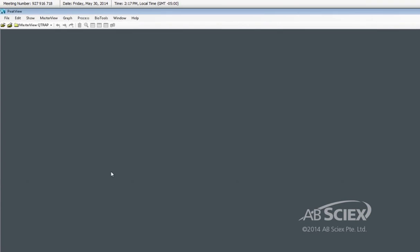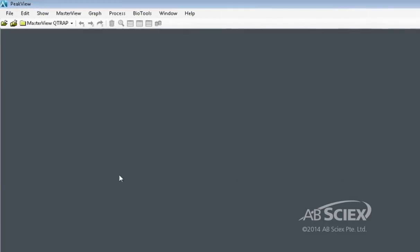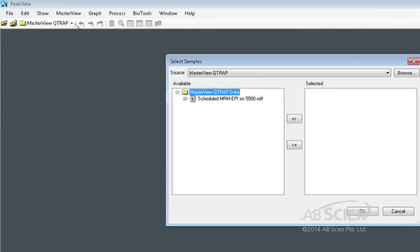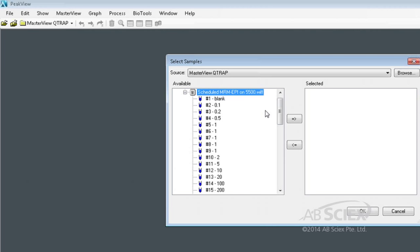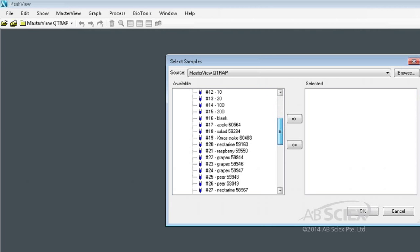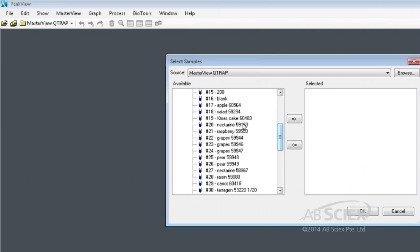From the PeakView software interface, we select MasterView, New Session. From here, we import the data files that we want to process against our compound library. In this case, we will select 13 of the food samples we analyzed in this batch.